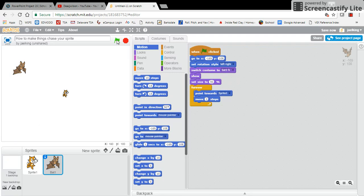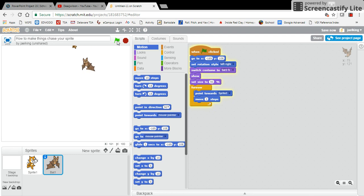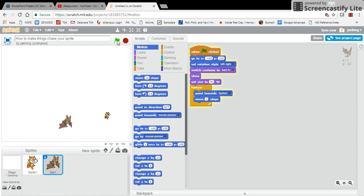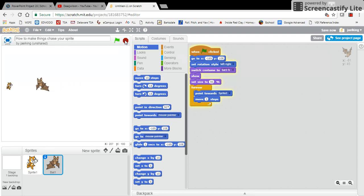So now when I click on the green flag, my sprite the bat will always be chasing my cat, and my cat will always be slightly faster than the bat. That is an instructional video on how to get things to chase your sprite.